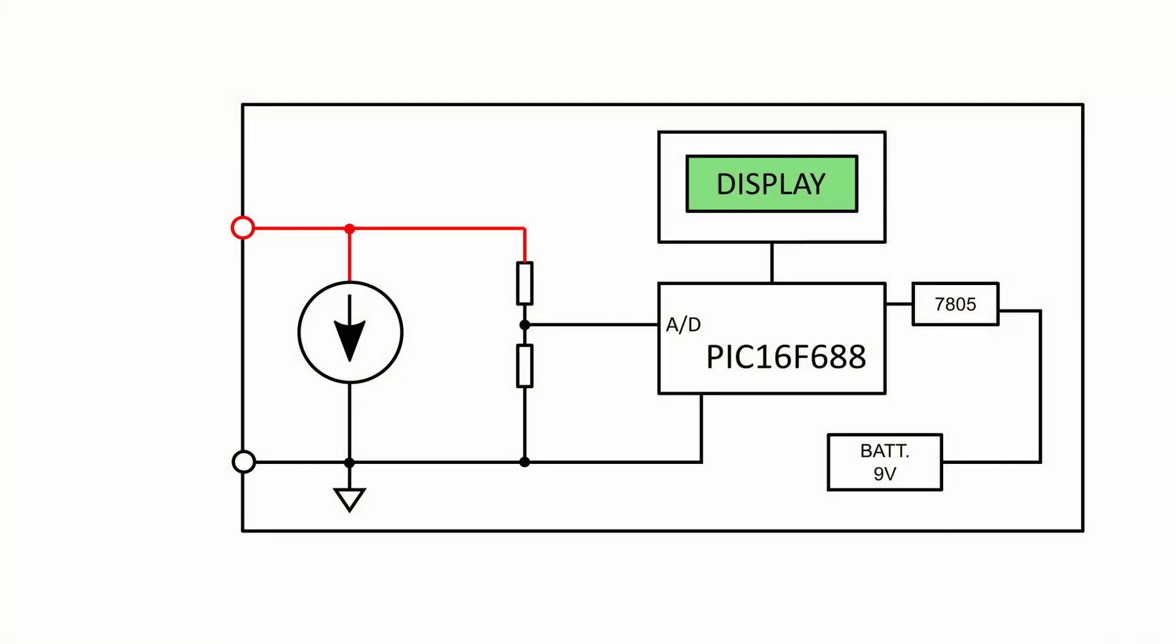When a battery is connected, the circuit absorbs from its terminals a constant current. So the battery is tested under load condition.